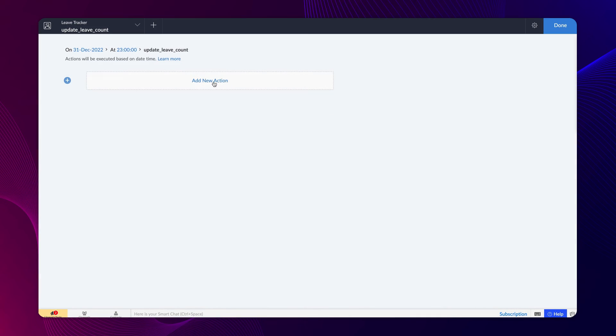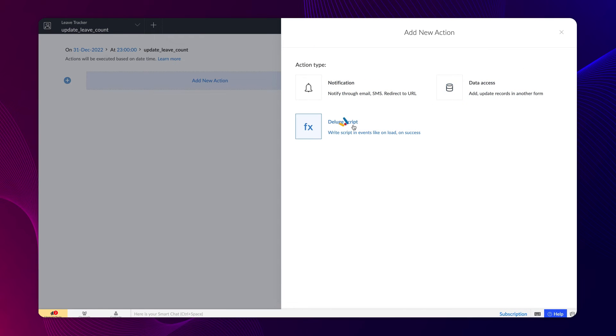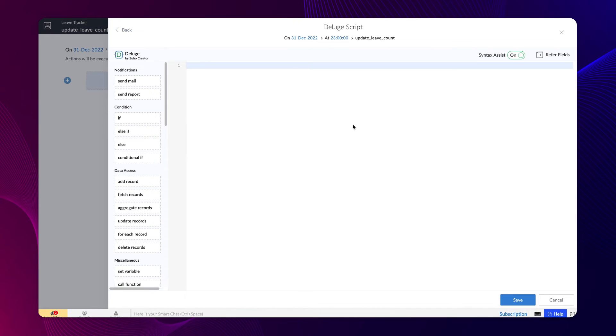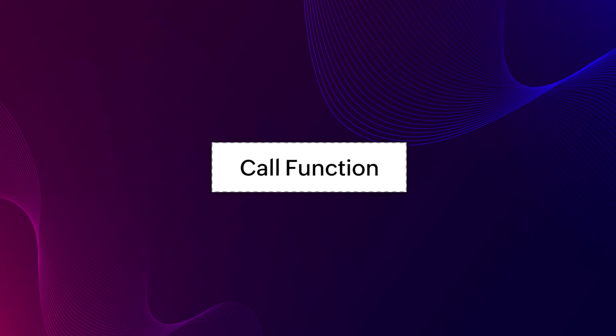Click add new action and choose deluge script. Then the builder will open. We have already defined a function updateEmployeeLeave. Using the call function deluge task, you can call a function in your app.